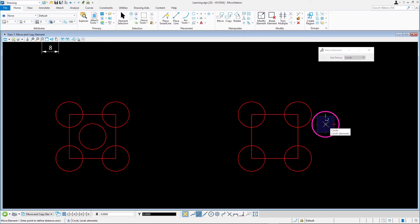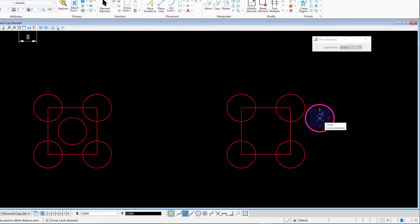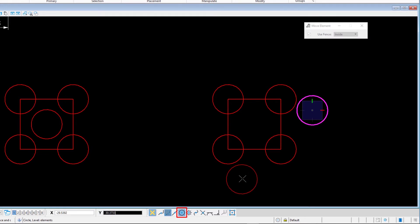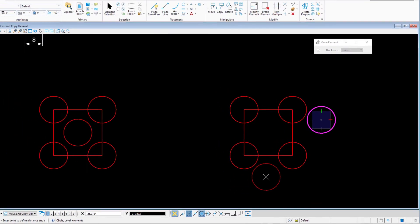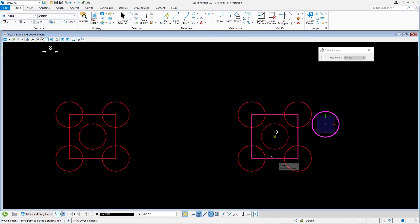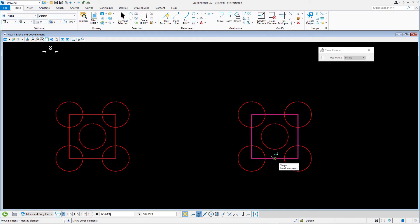In the AccuSnap Snap Mode button bar, click once on the center snap icon to activate it temporarily. We move the cursor to one of the sides of the block and click there. The circle is placed exactly in the center of the block.